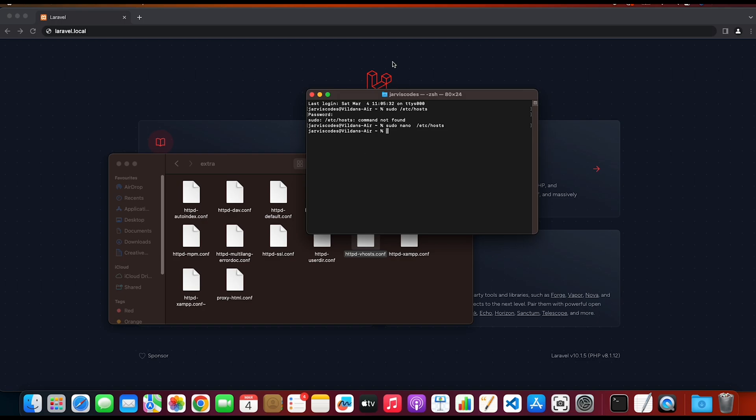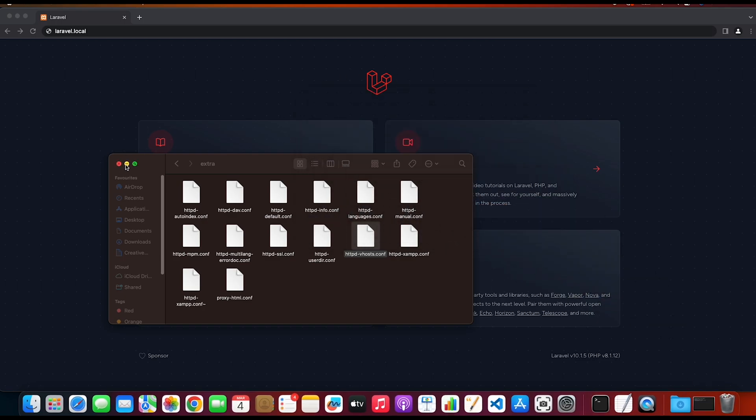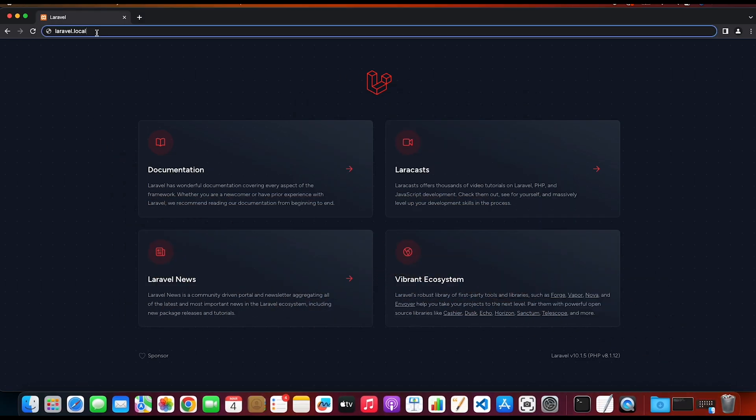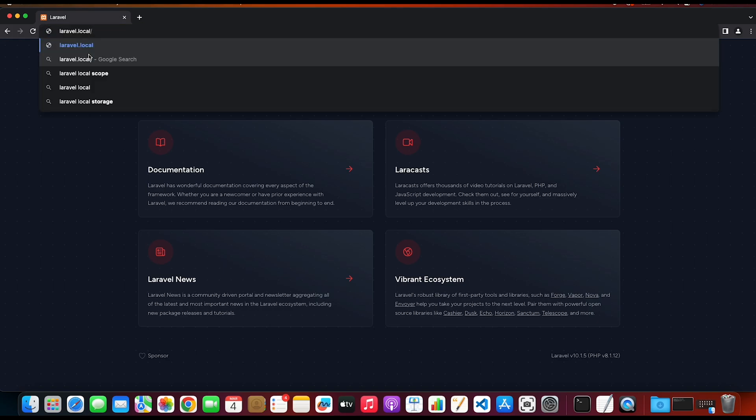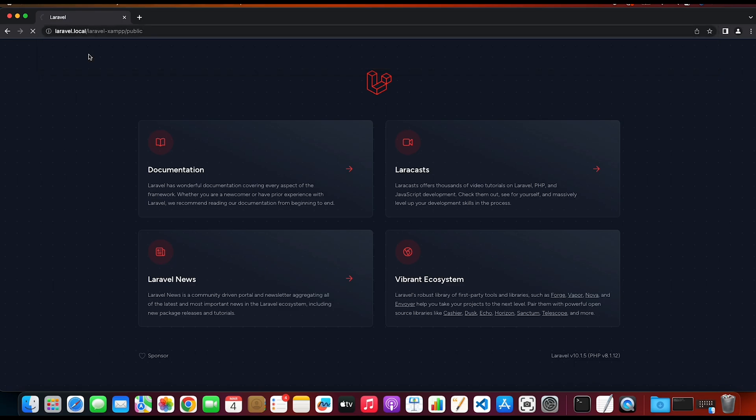I'm gonna close this one as well and type in laravel.local/laravel-xampp, which is our Laravel project, and then /public. Then click on Enter.